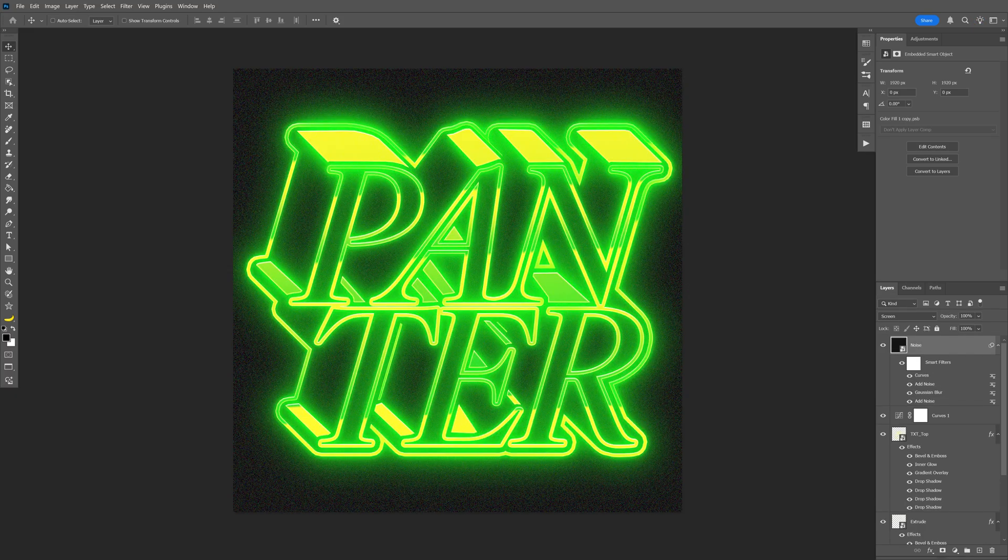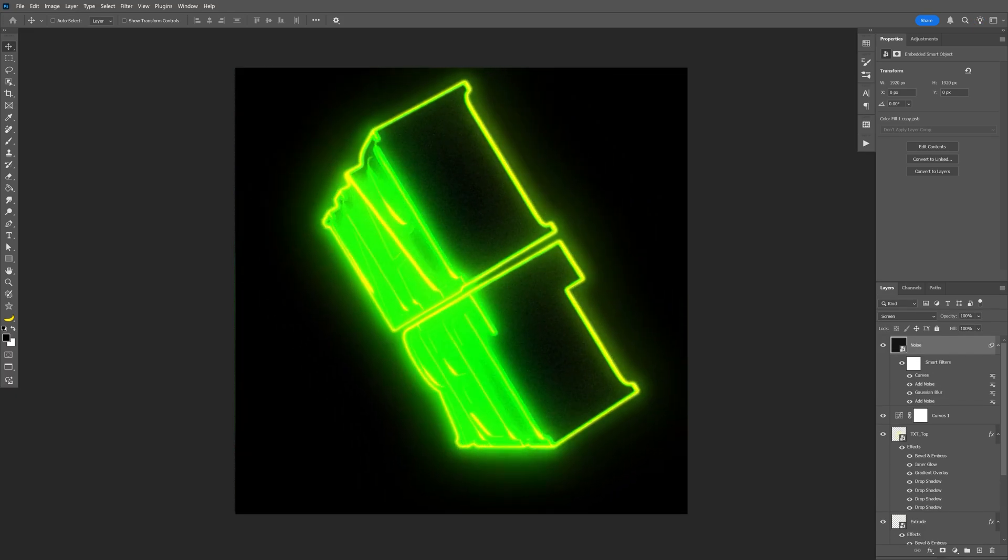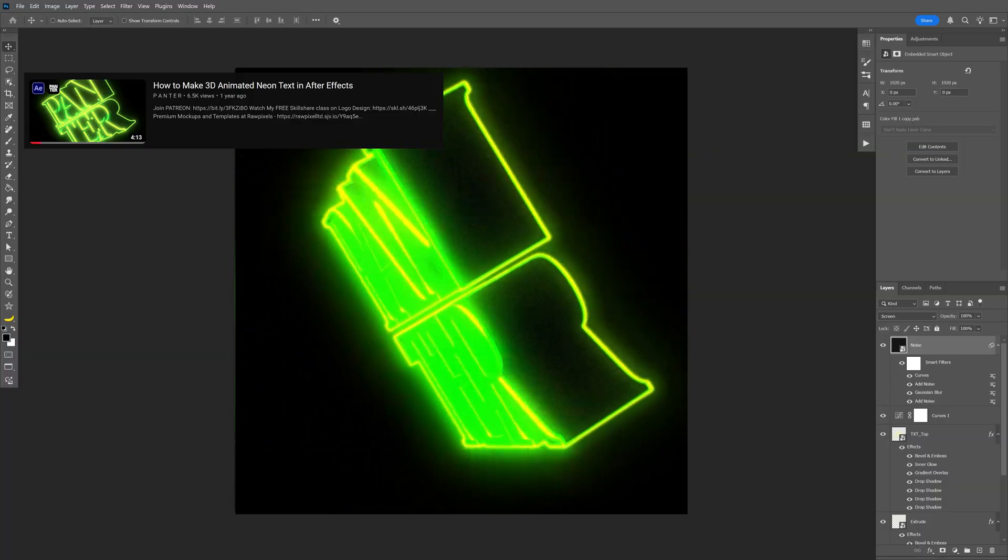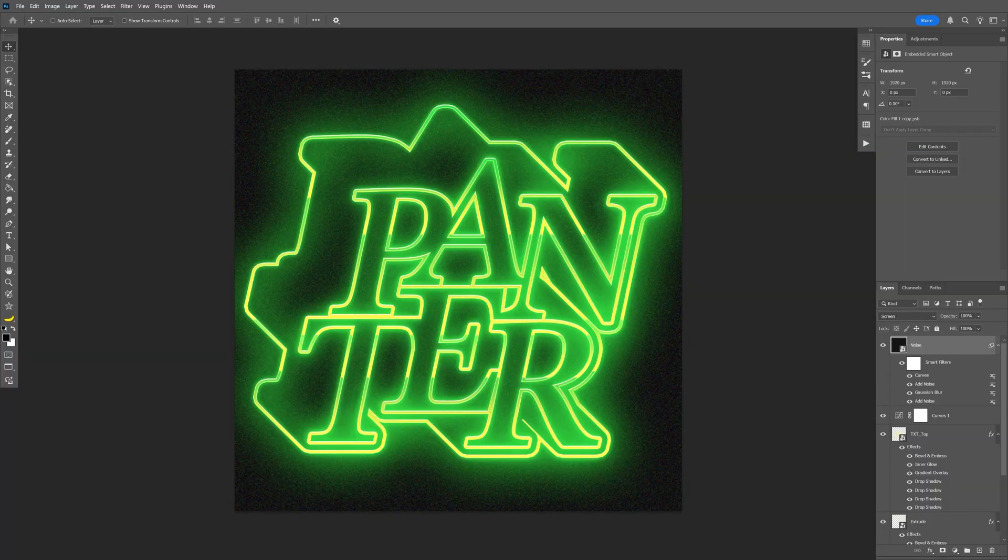So today we're going to check out how to make this extruded neon text here on Photoshop, which originally was inspired from my older tutorial, which was done in After Effects. So let's take a look.